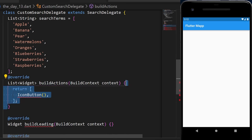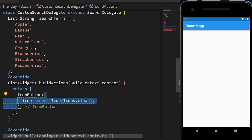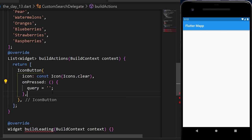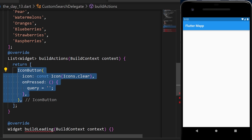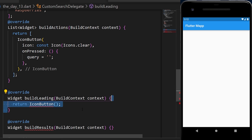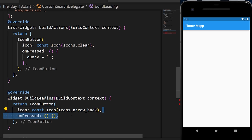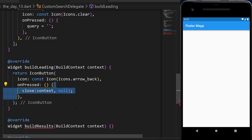Inside buildActions, we return a list with an icon button using the clear icon. When pressed, it sets the query to empty — this clears the search query. Inside buildLeading, we return an icon button with the arrow back icon, and when pressed it calls close(context, null) to leave and close the search bar.